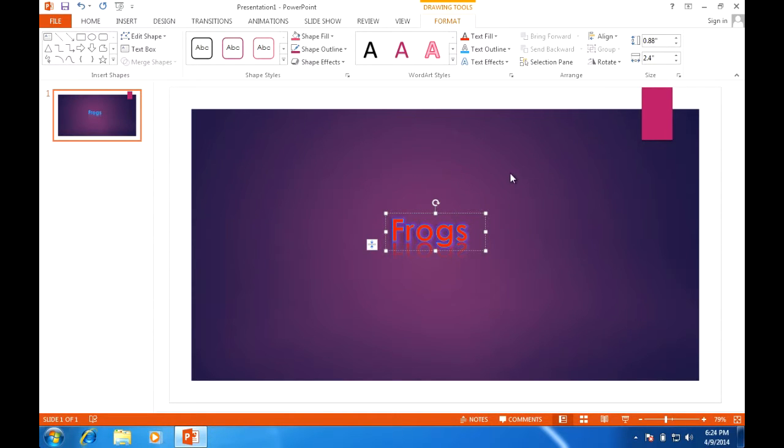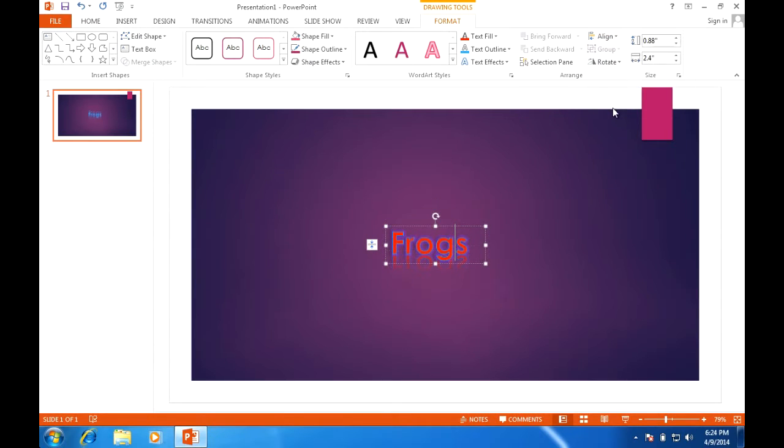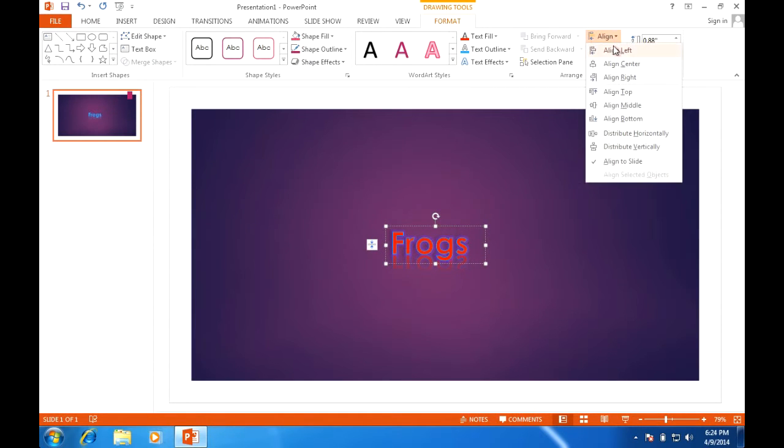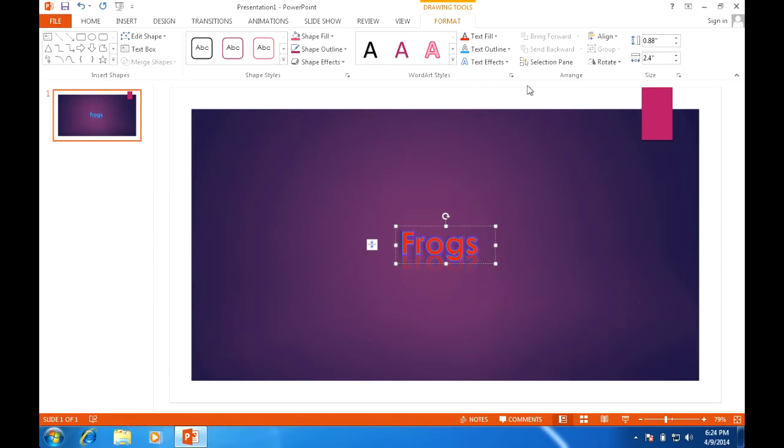What bevel does is it almost presses in or raises up whatever you selected it to do. For this example I have frogs. The bevel I selected raised the outside edges of the letters up while pressing in on the insides of the letters essentially. And finally I'm able to do a rotation. So you now have an opening slide entitled frogs with the lettering formatted to however you want it to be, or in this case how I want it to be for demonstration purposes.